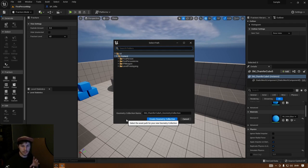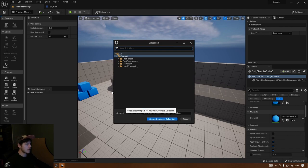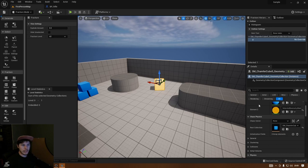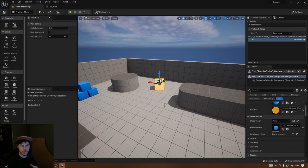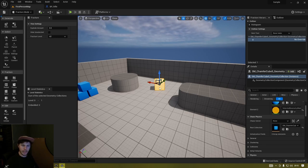A Geometry Collection keeps all the data together — how the chunks sit together, how they stick, and how they break. It's essentially a collection of all the chunks you're going to create. Give it an appropriate name, find an appropriate folder to save it in, then click Create Geometry Collection. You'll see the object turn bright yellow, showing all the bones it's made up of in color.